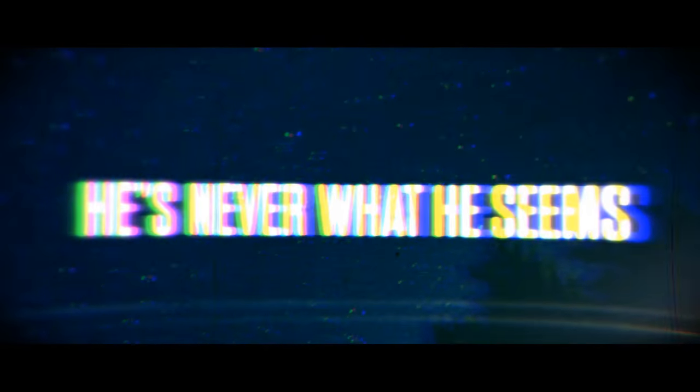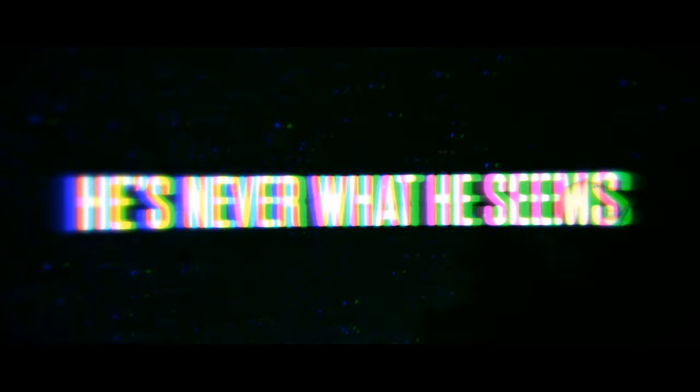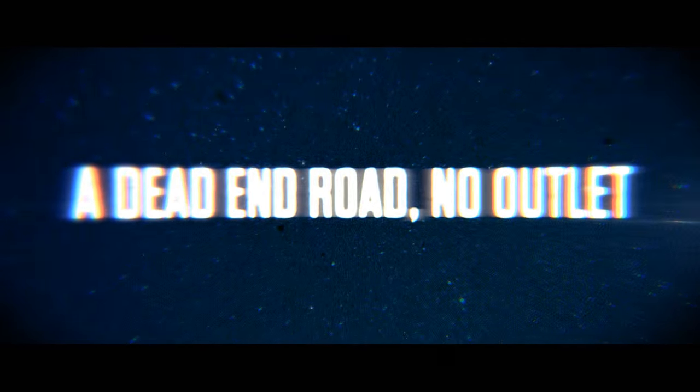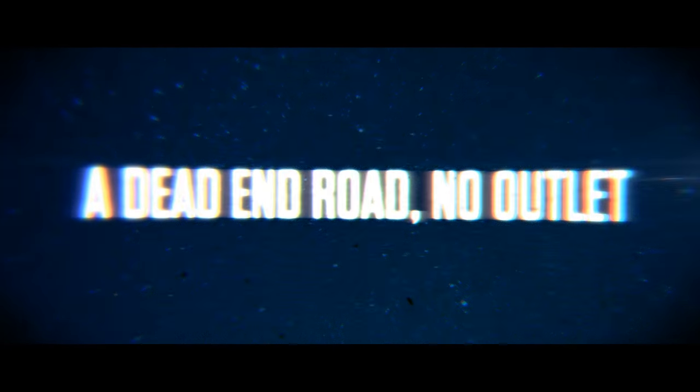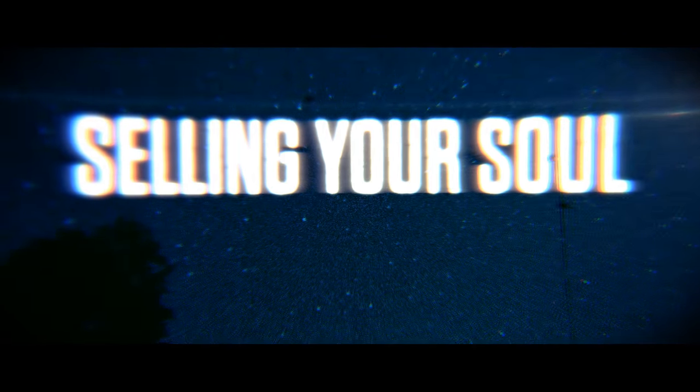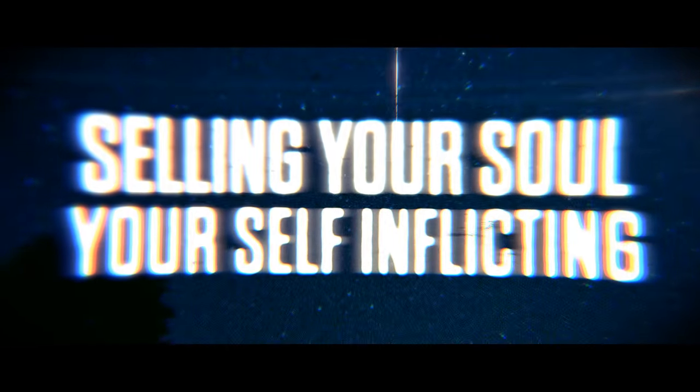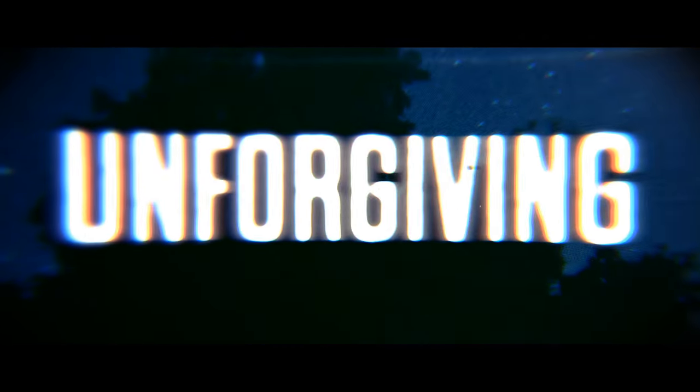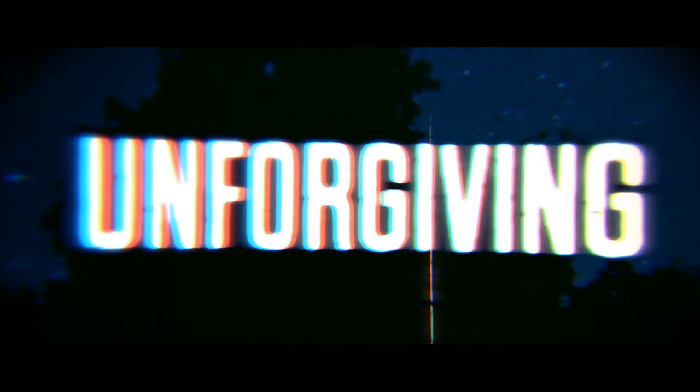He's never what he seems, I didn't know how I've been selling your soul, your self-reflecting, unforgiving.